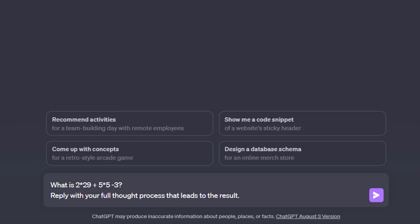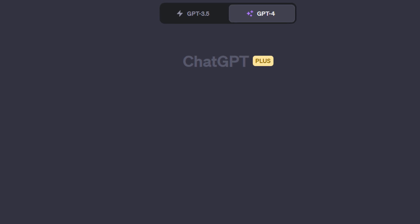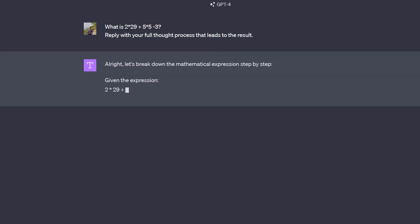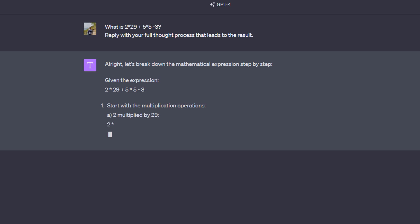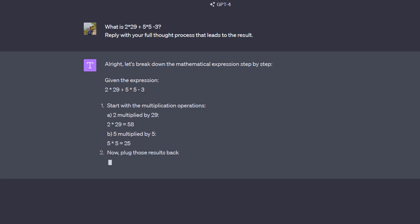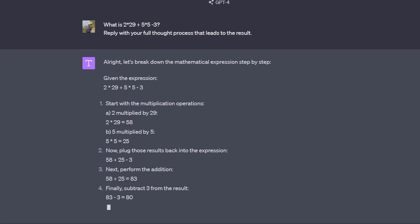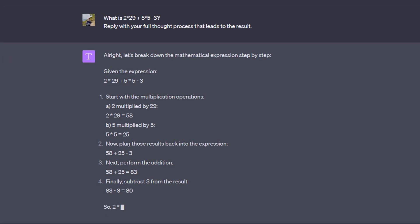If you instead send a prompt that looks something like this, where you tell ChatGPT that it should not just give you the final result but instead derive the result, chances are you're getting a correct result, which in this case here indeed is the case. Here it indeed ends up with 80, which is the correct result, because it outlined its thought process and basically derived this result step by step.